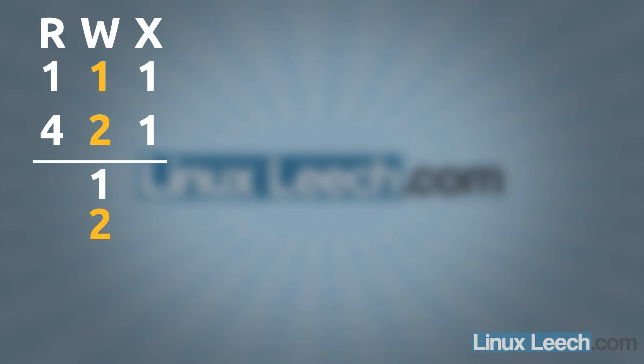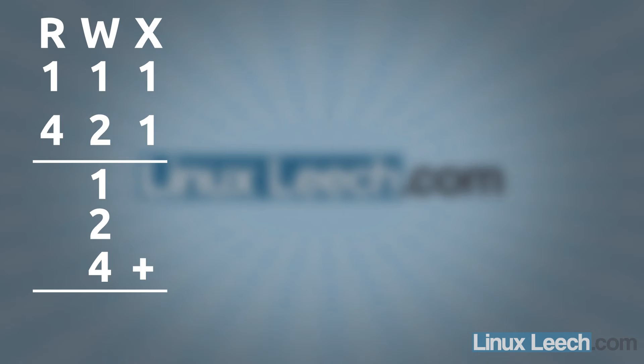And then under write, we've got a 1 there. So we're going to take the 2 and add it to the 1. And then for the read permission, we're going to take the 4 because we have a 1 there. And add them all together and we get a 7.